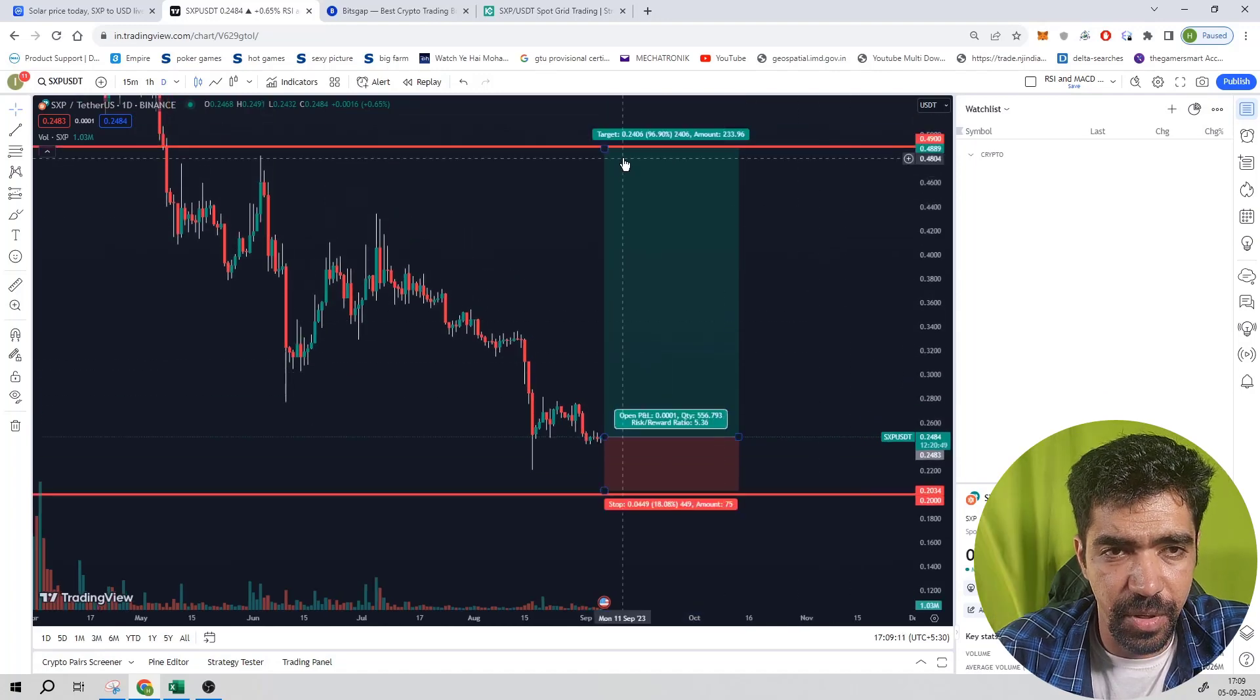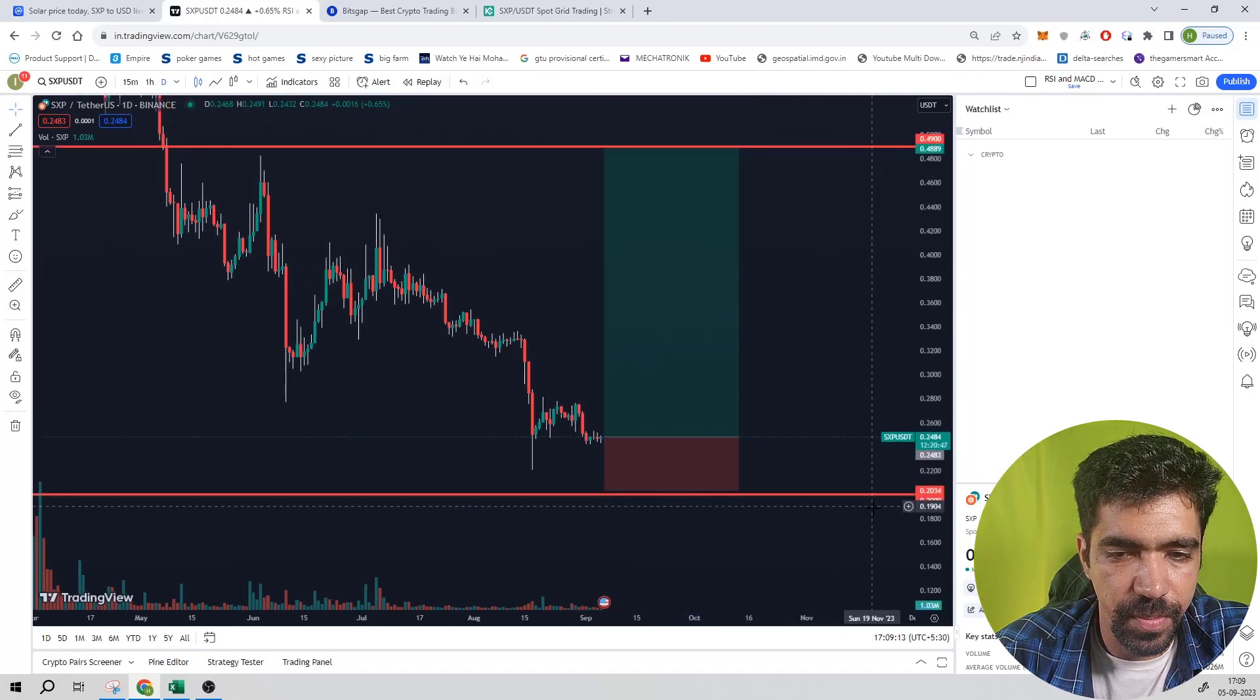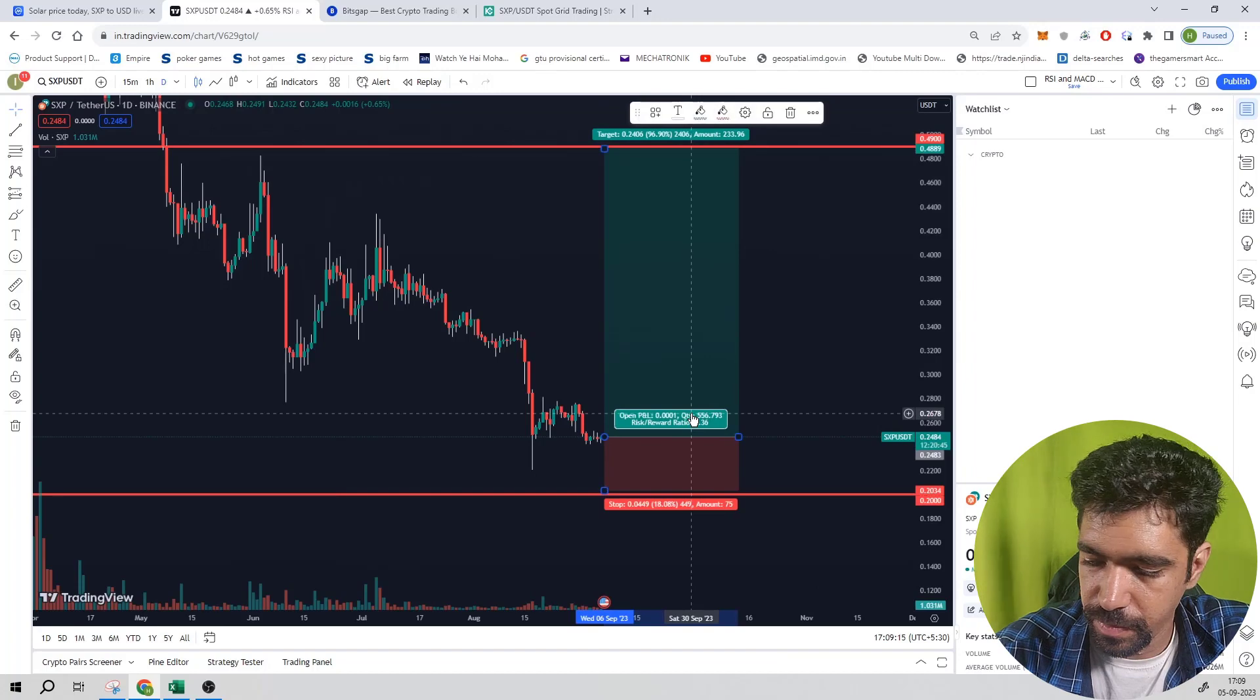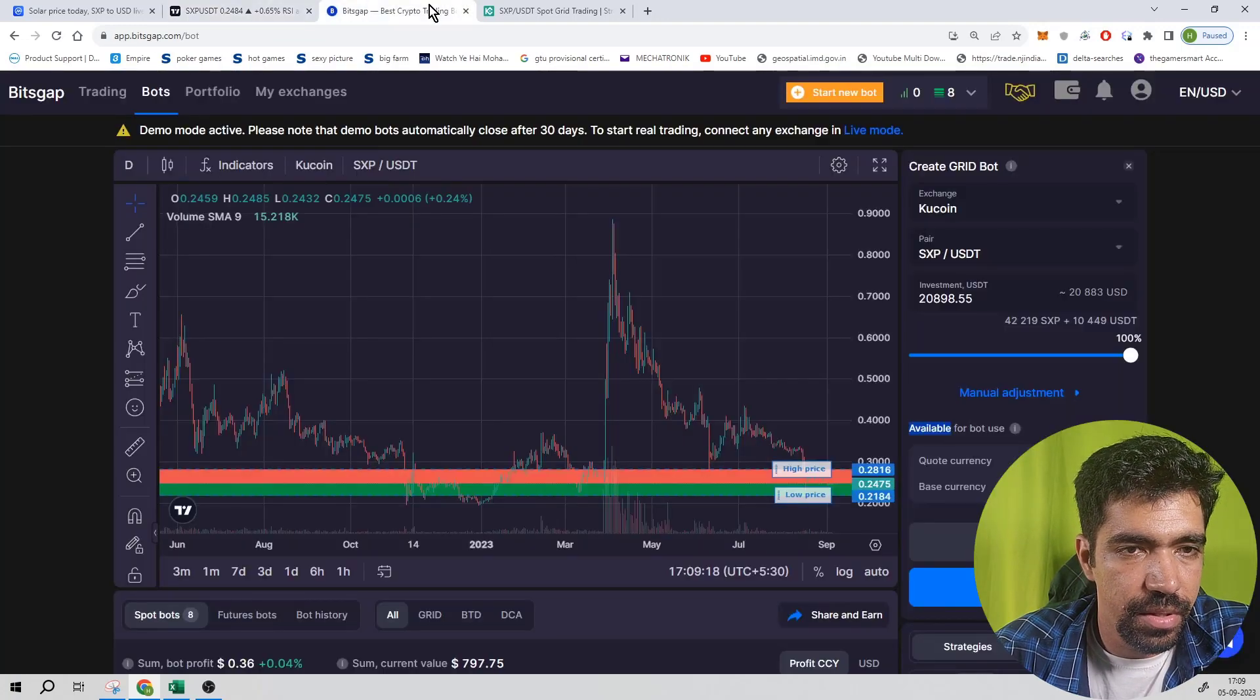In this case, the upside is 96.9 percent and the downside is 18.08 percent from the current market price when the take profit price is 0.49 and the stop loss price is 0.20 dollars.